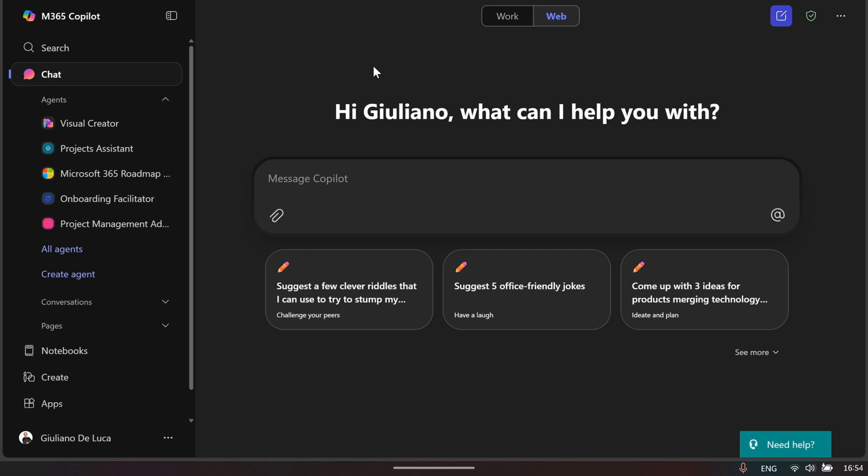First of all, if you have a Copilot license, you're going to be dropped in the chat as the first entry point of your page. You can also have Copilot Lite - this is enough to be dropped in this first dashboard and landing page.